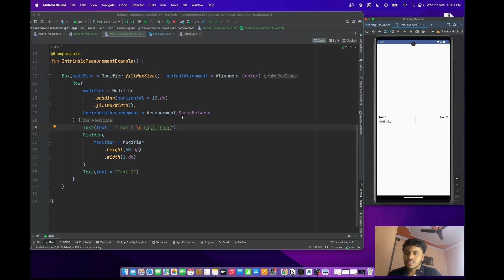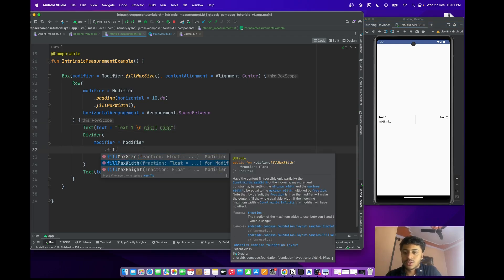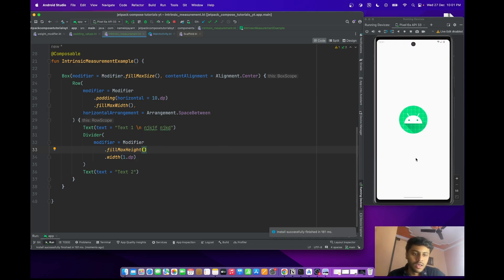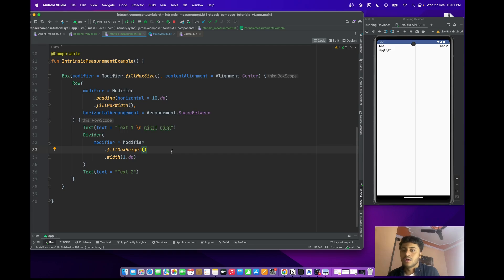For this we have to use intrinsic measurement. Intrinsic measurement is a concept, but to achieve it you use a specific modifier. First we need to measure the height of this Row. If I provide fill max height, it will take the whole height — as you can see it takes the full height because this Row is wrap content and we don't know its height.